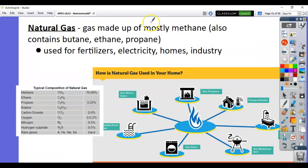Now we move to natural gas. Oil contains a little bit of this gas inside it. Natural gas is a gas made up mostly of methane, but it also contains other gases. You may have heard of butane lighters or propane tanks — those are all forms of natural gas. It's formed from fossil fuels but is a gas instead of a liquid.